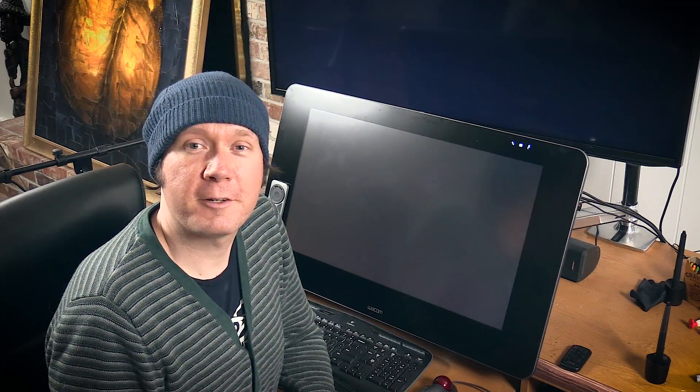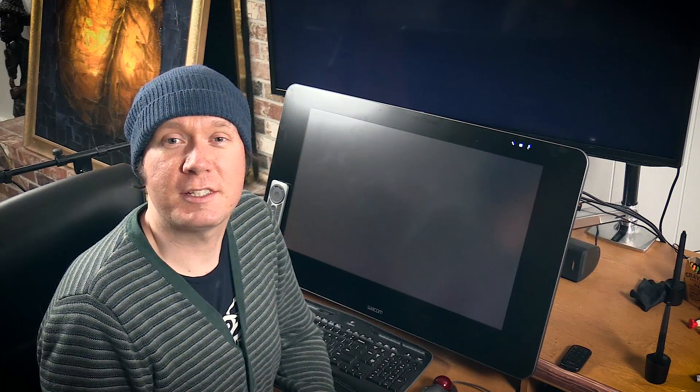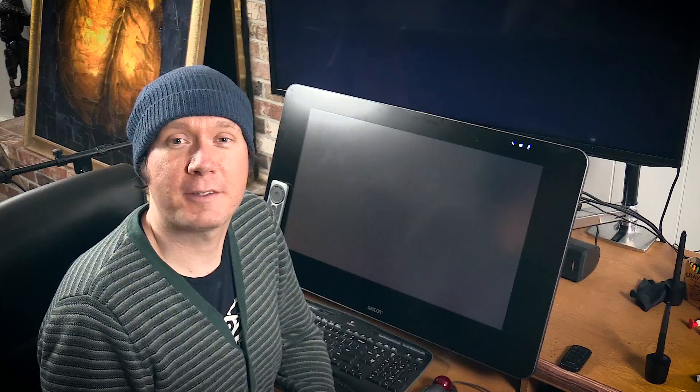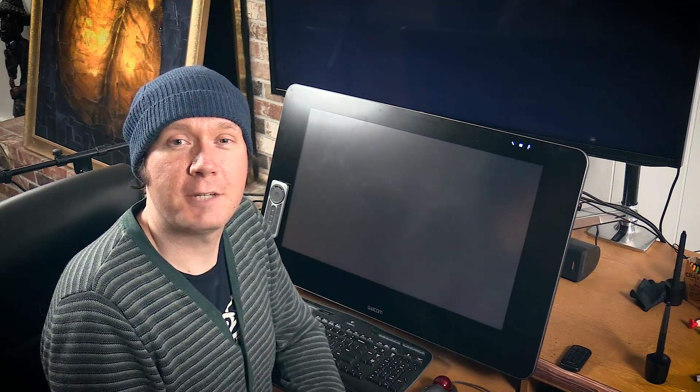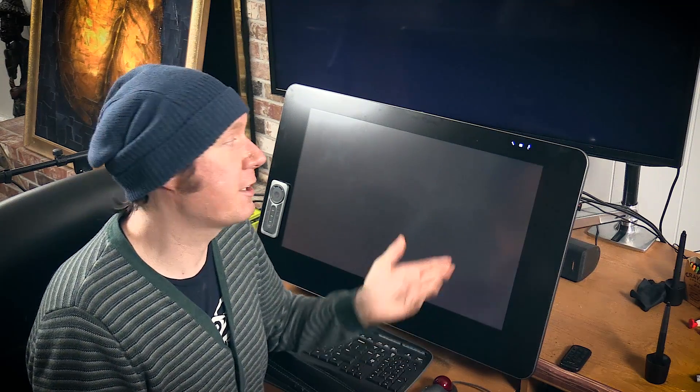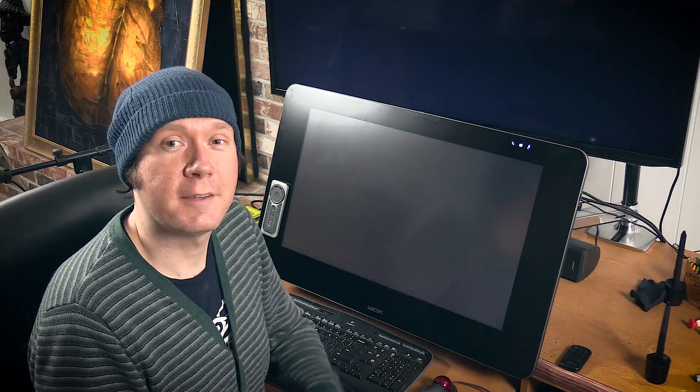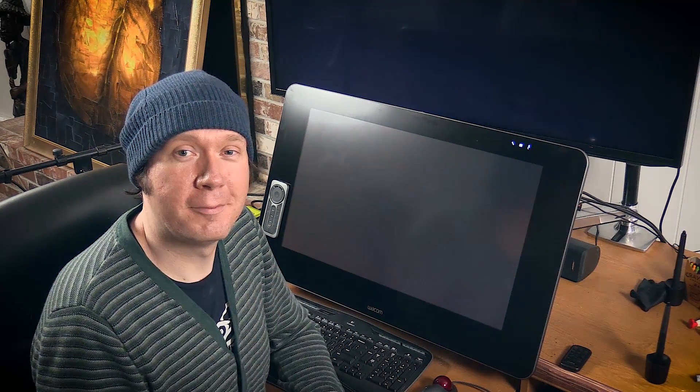So there you go. That was a quick review of the Wacom Cintiq 27 QHD Touch. If you found this information helpful, take a quick second to like this video. And if you're new to my channel, I'd love to have you subscribe. I have a lot more digital art product reviews like this. Thanks for watching and I'll see you next time.